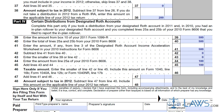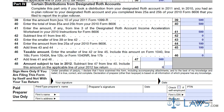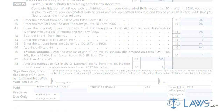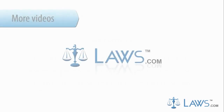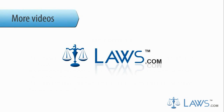If filed separately, you and your taxpayer must certify the Form 8606. Submit the document to the IRS and retain a copy for your personal records. To watch more videos, please make sure to visit Laws.com.